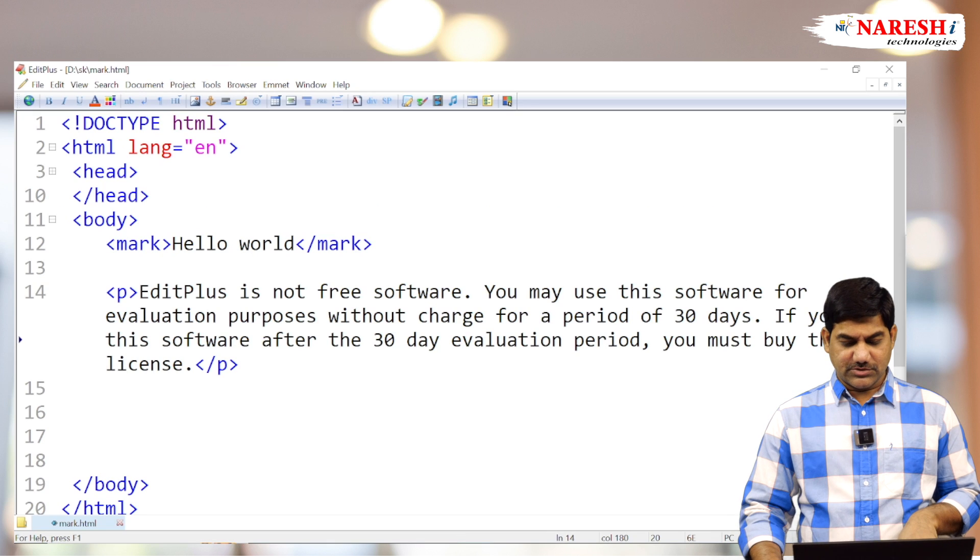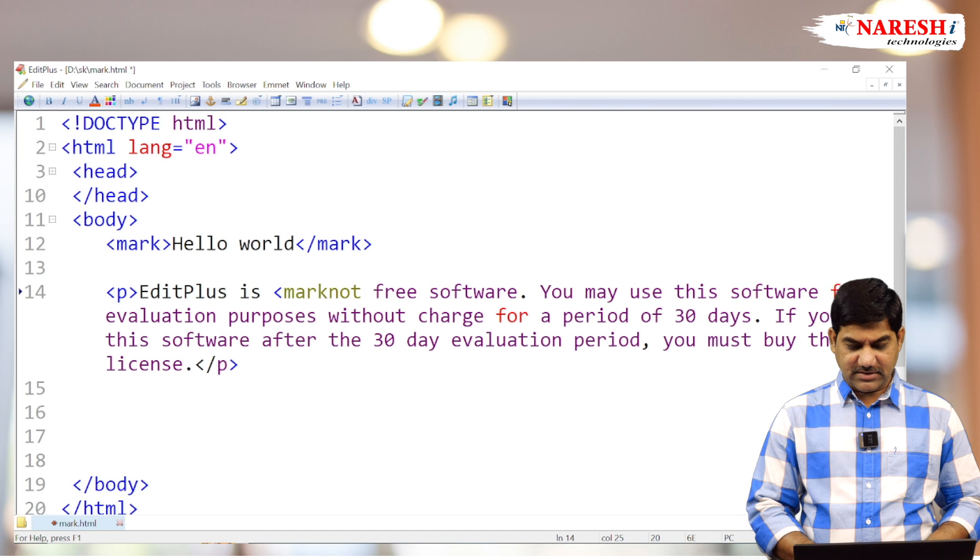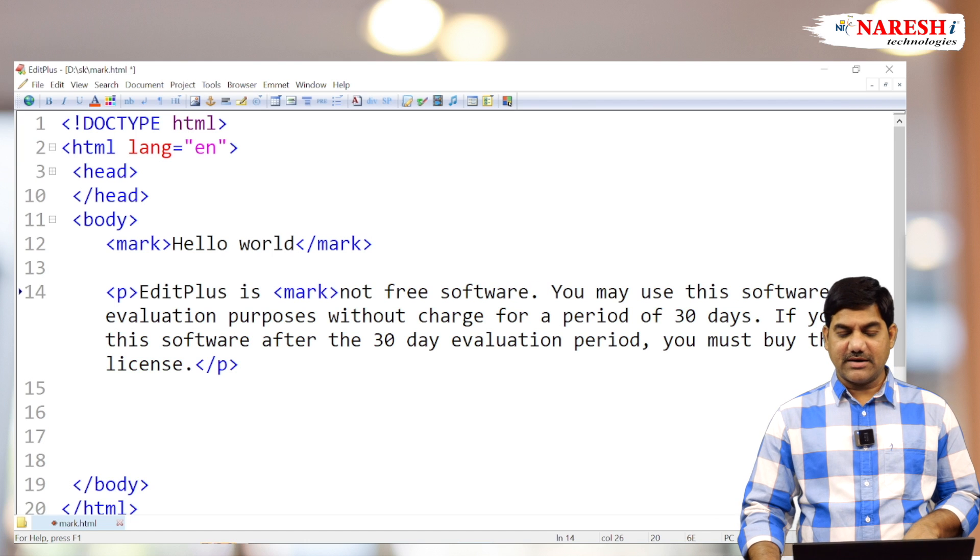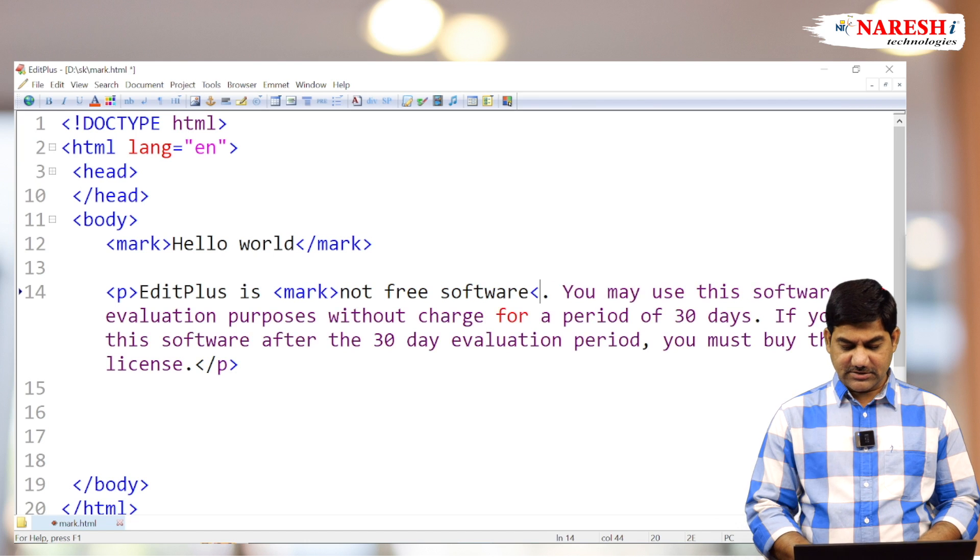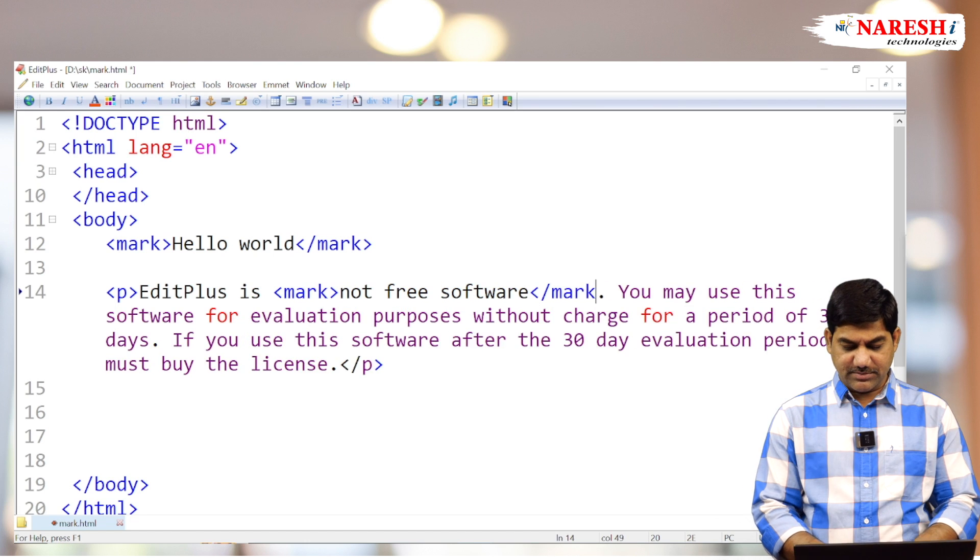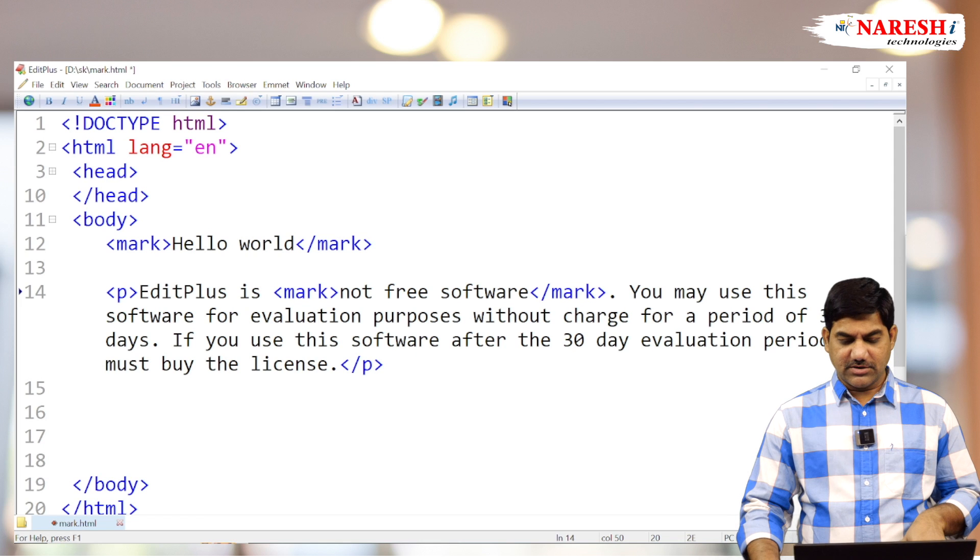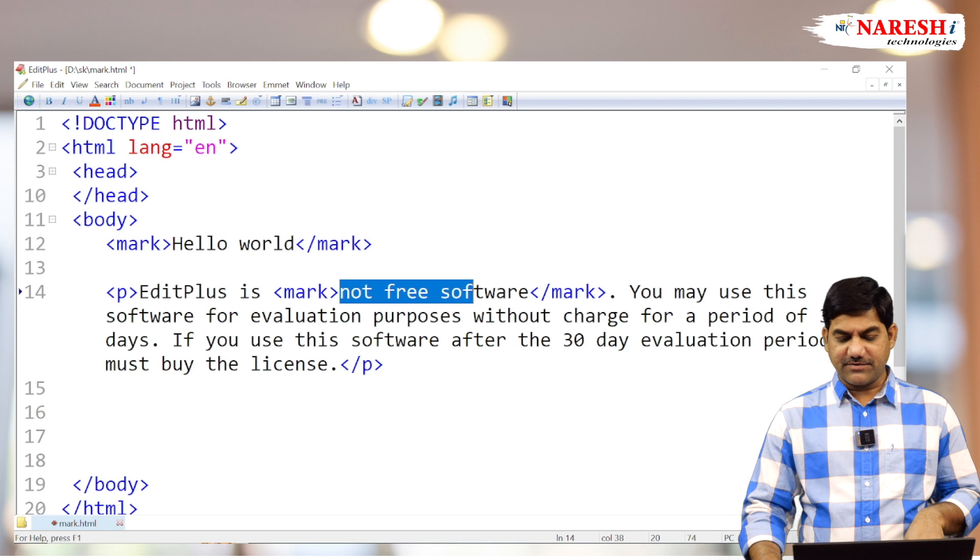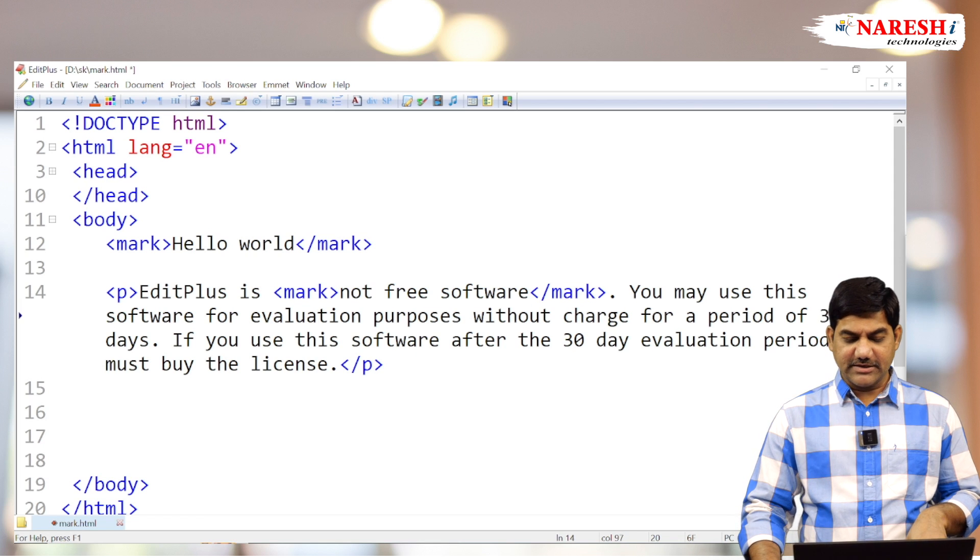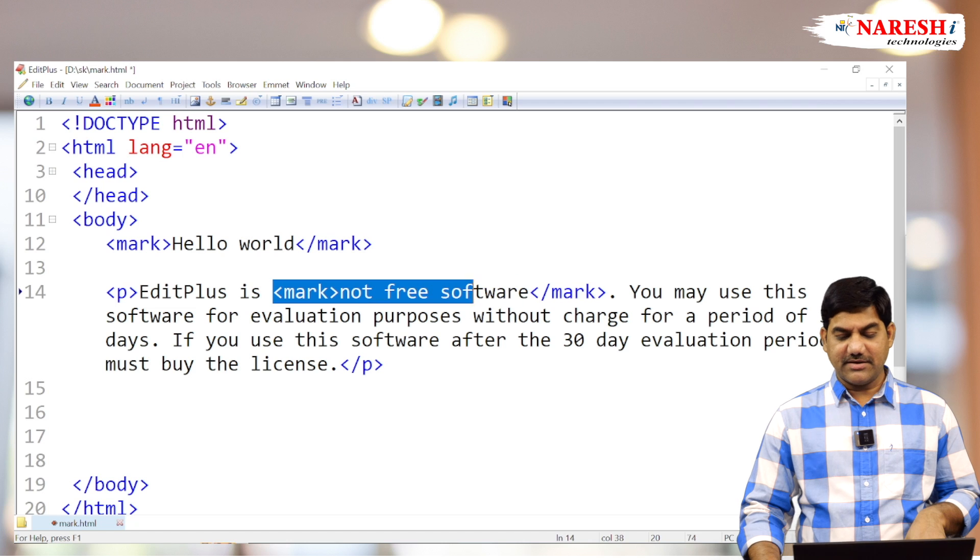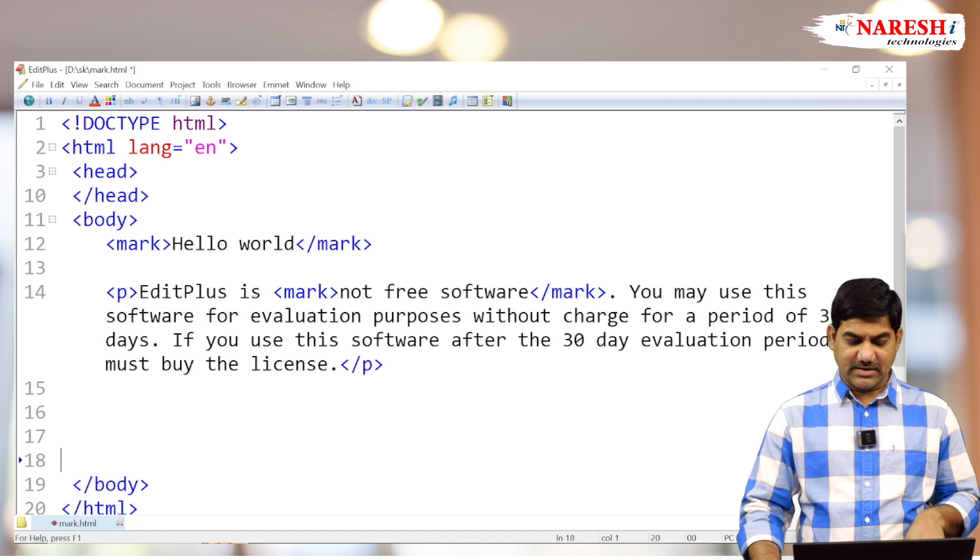So go here, before 'not' apply the mark tag, and after 'software' close the mark tag. Now these three English words 'not free software' are highlighting with background yellow color.